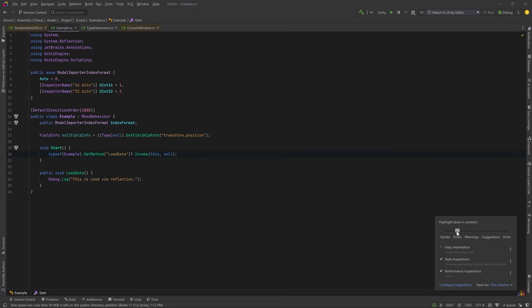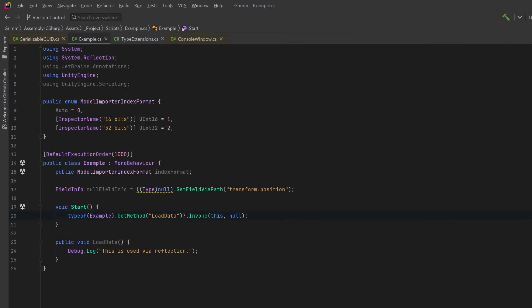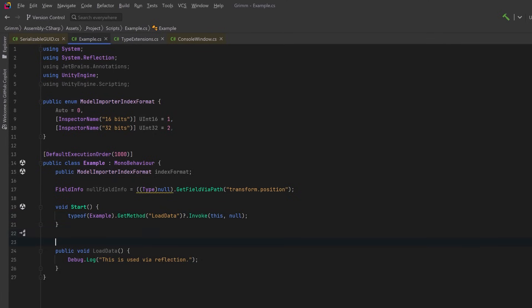So right now I have it set to error only, but I'm going to take it all the way up to hints. And now you can see that a lot of the things in my class are actually grayed out because they're unused or at least the IDE thinks they're not being used. Now we know the LoadData method is being called by reflection. So in a bigger project, and especially if you're working on a team, you can use the UsedImplicitly attribute.